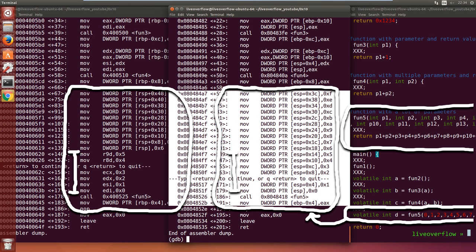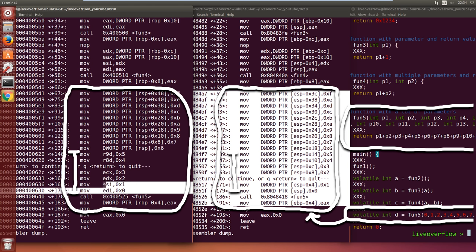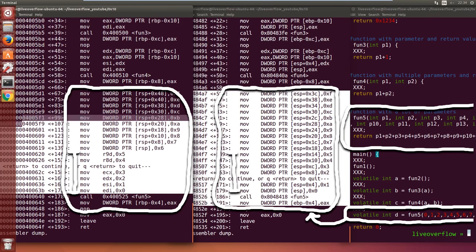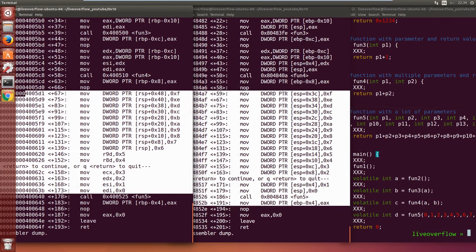In 64-bit we can see that the first couple of parameters are stored in the registers EDI, ESI, EDX and so forth. But from the 7th parameter on, they get stored on the stack as well.